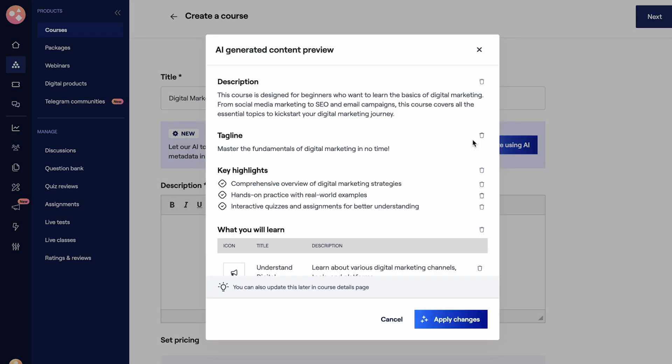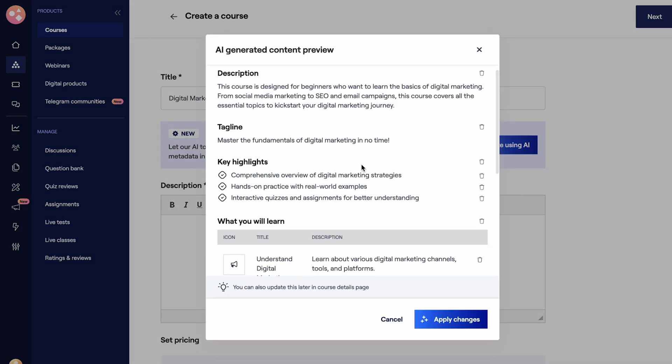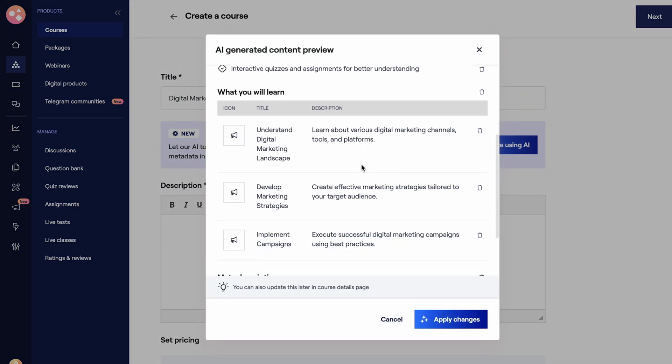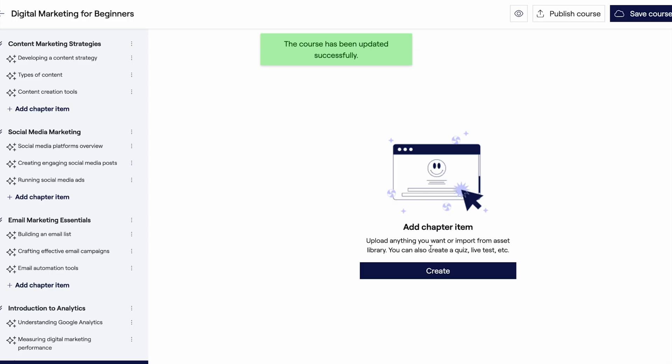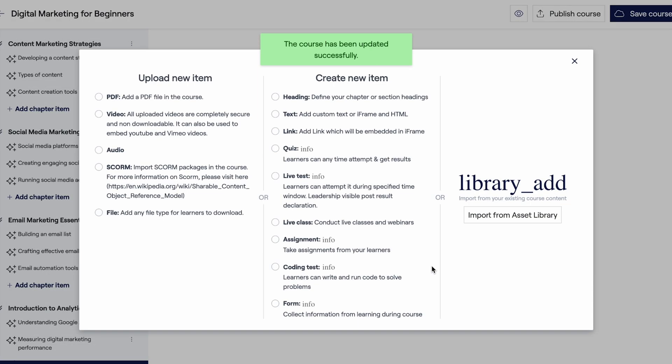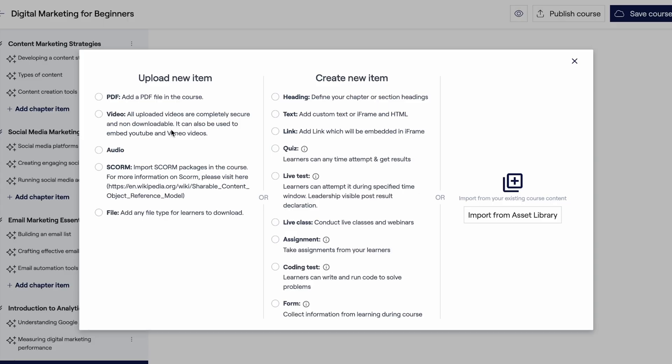Graphy can generate descriptions, taglines, and key highlights optimized for SEO. All you need to do is upload your content, like videos, PDFs, and audio, and then set up your pricing.